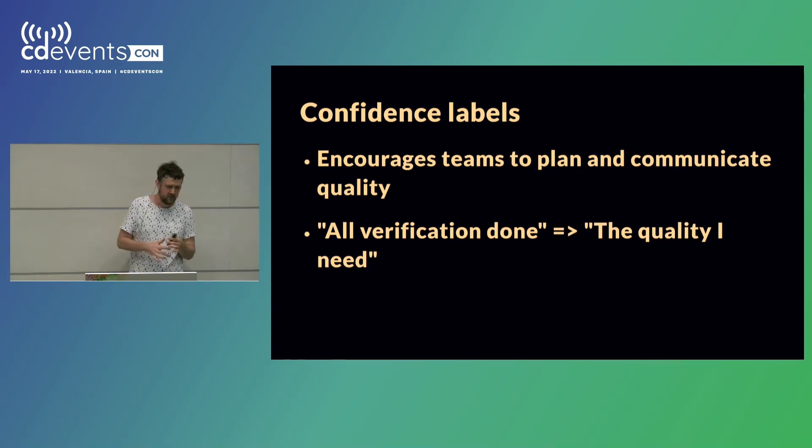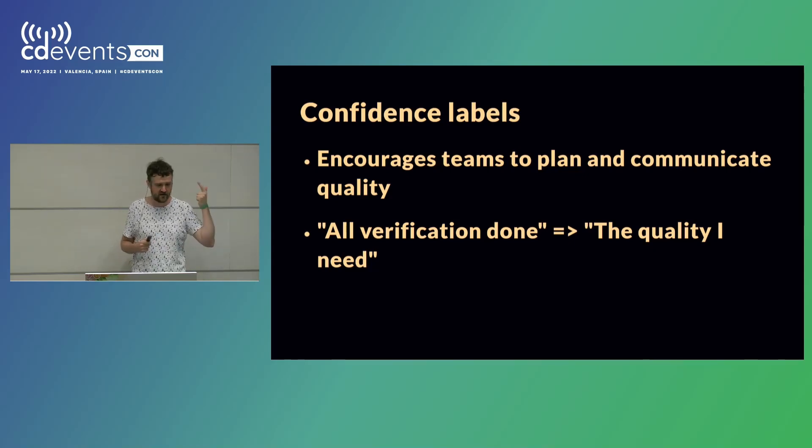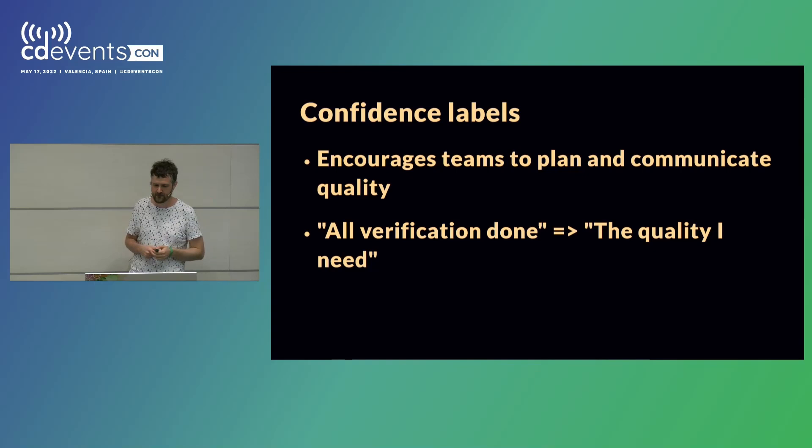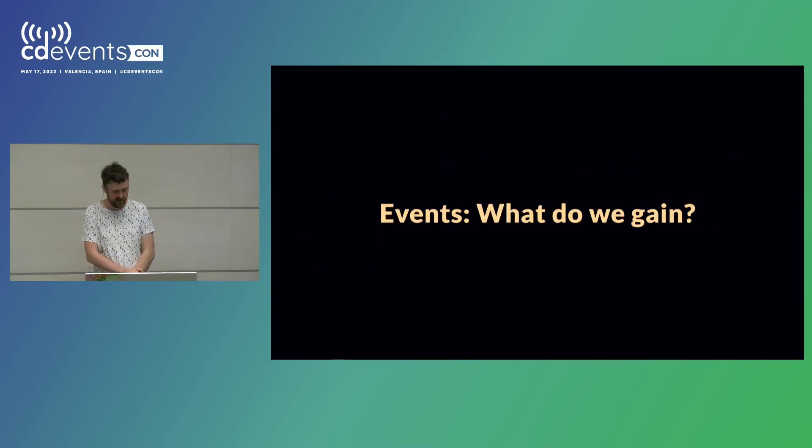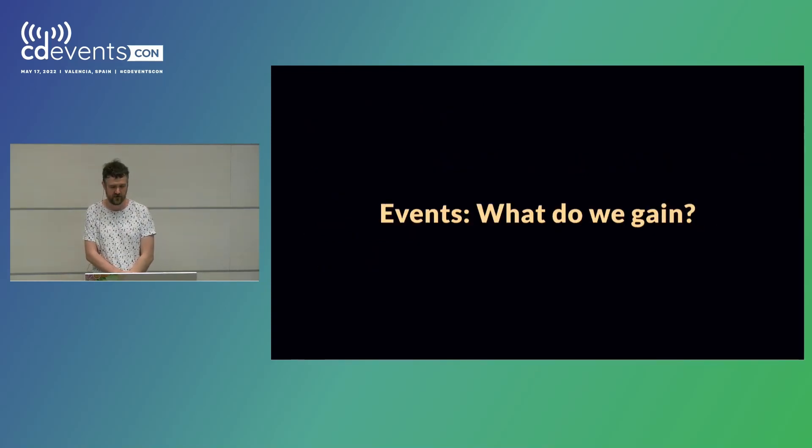Okay, so we introduced a release event, an activity event, and a confidence label event. So now we can talk a little bit about what we gained from doing that.